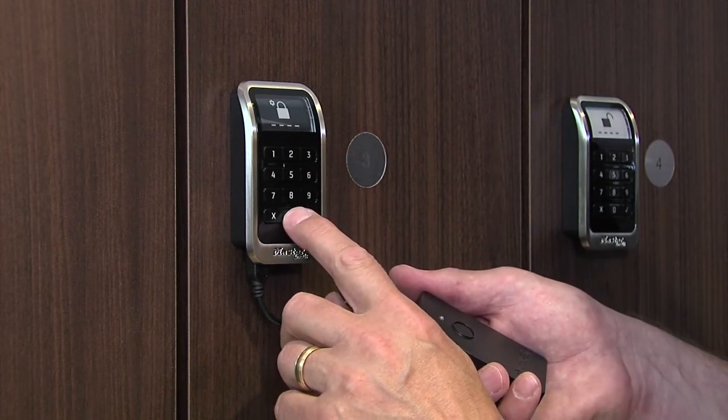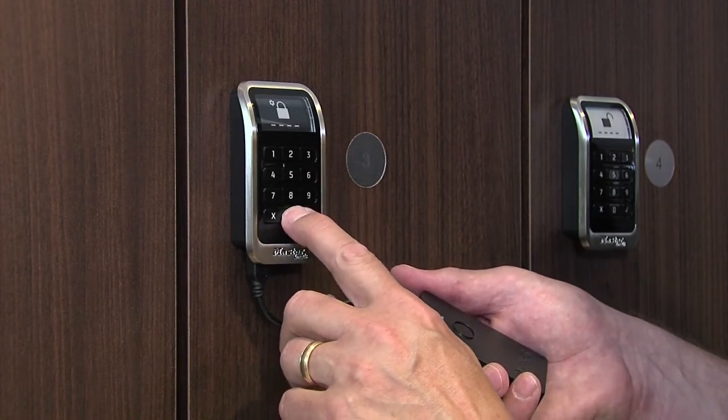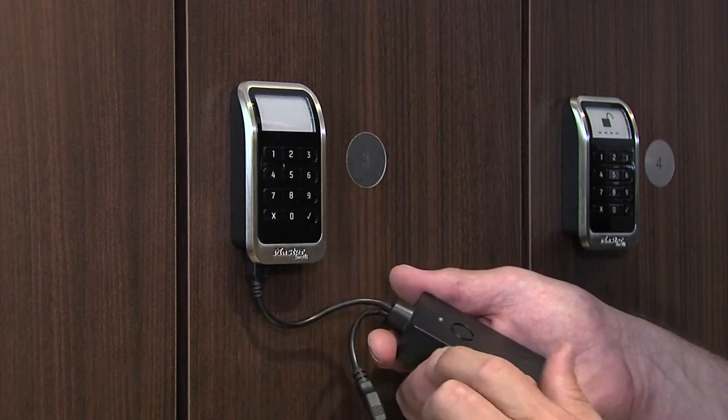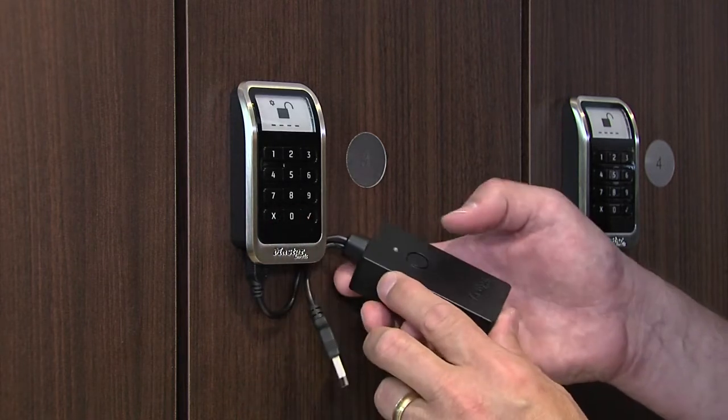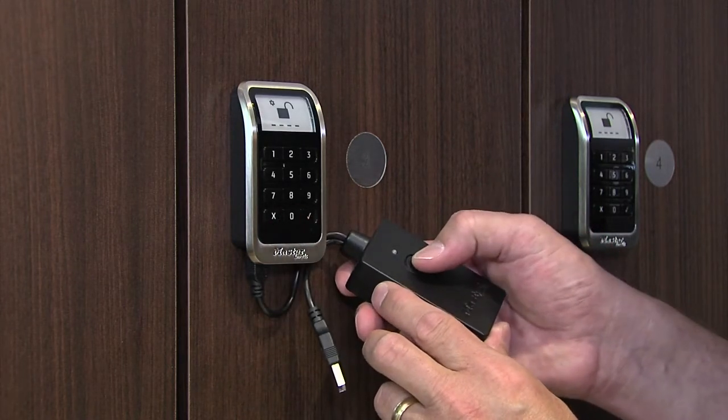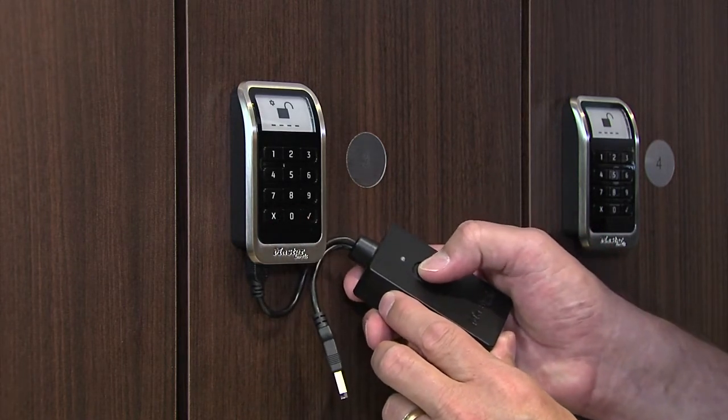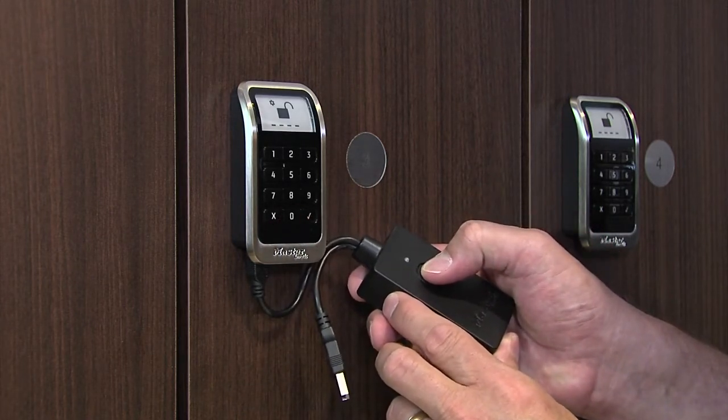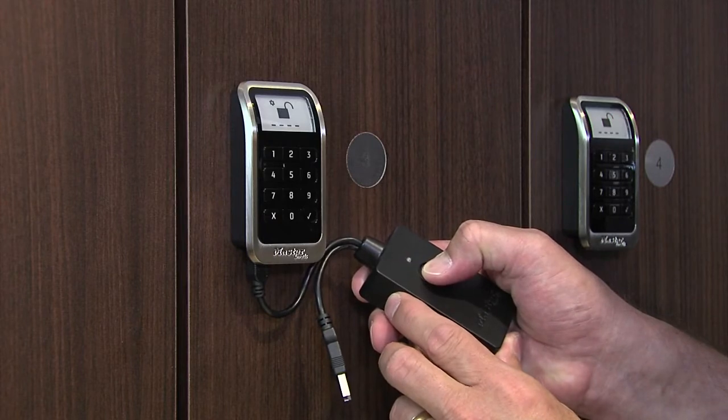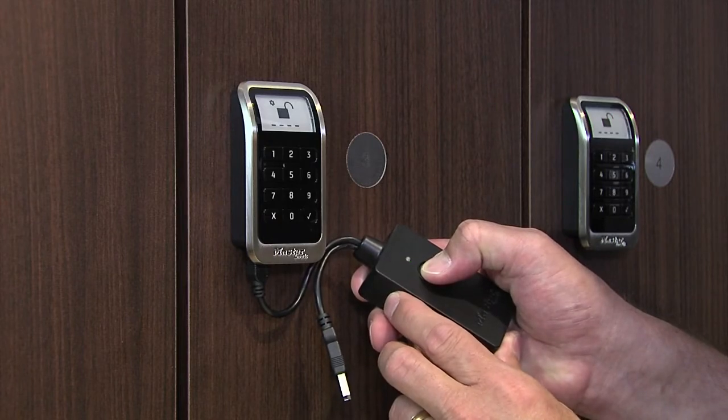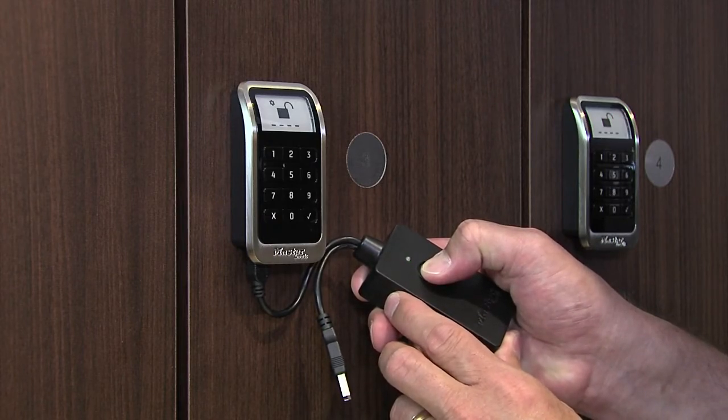To unlock, press 0. Then sync the administration key with the new lock by pressing the administration key button. The administration key will flash green three times when the process is complete.